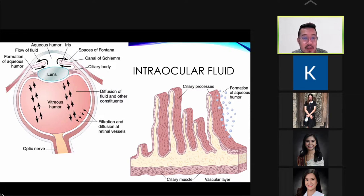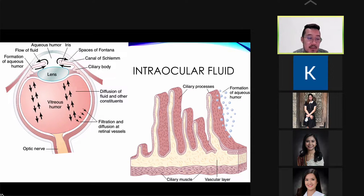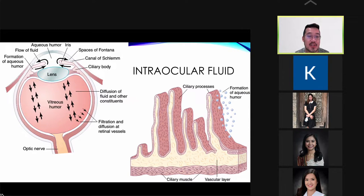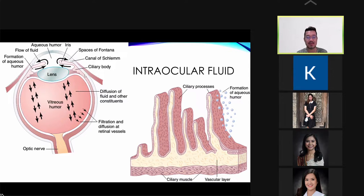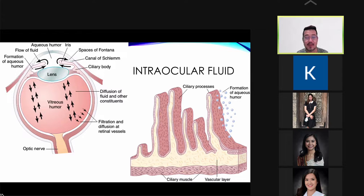The intraocular fluid is also part of what we call the reticuloendothelial system. They have macrophages that can help fight against bacterial infections inside the eye. If there is bacterial debris or hemoproteinaceous substances, they can block the canal of Schlemm, causing a blockade in the outflow of your intraocular fluid, resulting in increased intraocular pressure — leading to glaucoma.